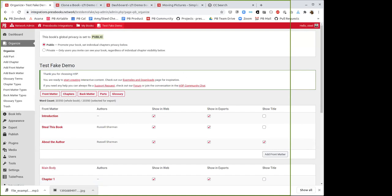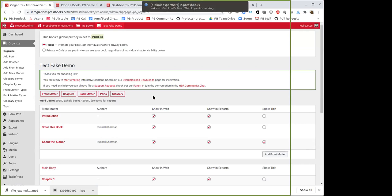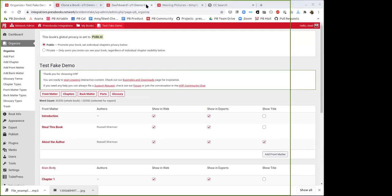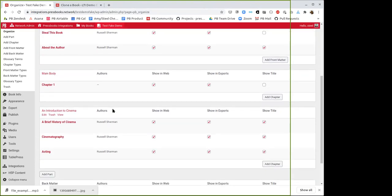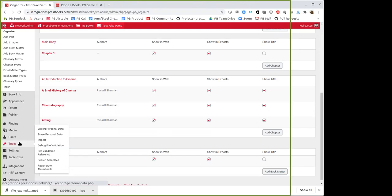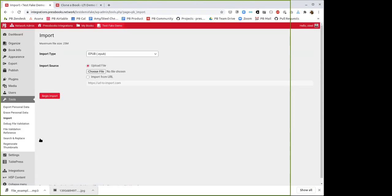Amy adds: this part confuses people because not only is there the import function, but there's also the cloning function. Cloning via our API will pull every piece of data — that includes glossary terms, H5P activities, all media and its attributions. So let's say you're really happy with a textbook someone else has written, but would like to add one or two of your own chapters. In that case, cloning that book and then adding your own chapters might be more fruitful than writing your own book and then importing 80% of the chapters. It just depends on the order you'd like to do it and what you want out of it.